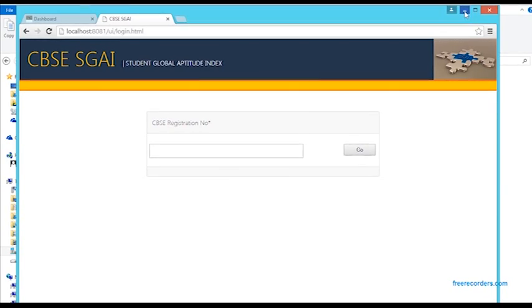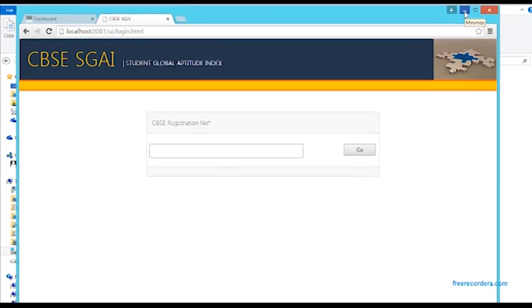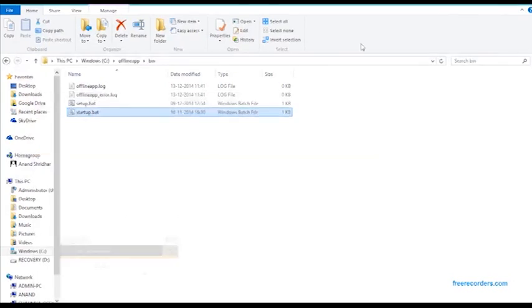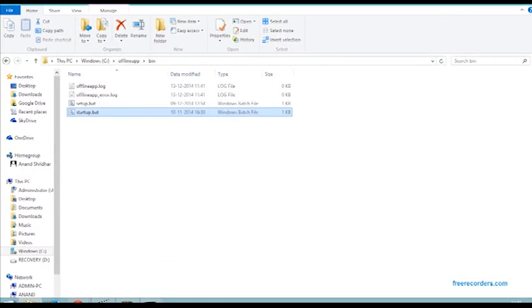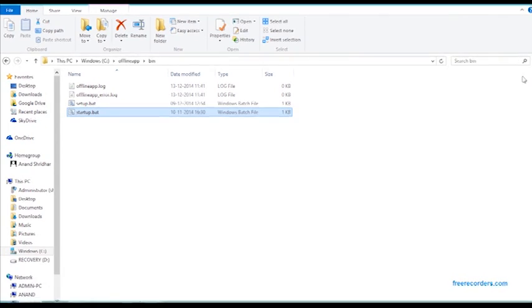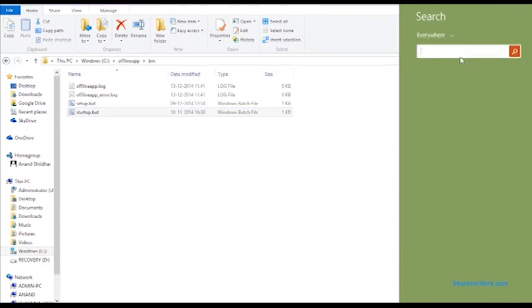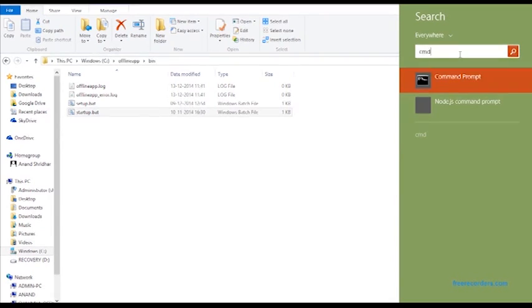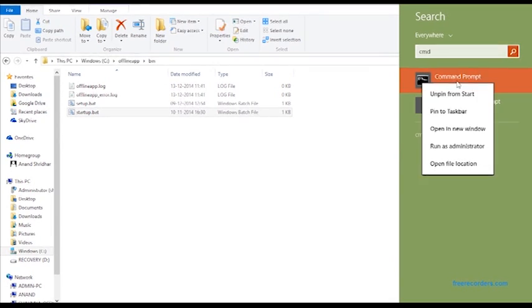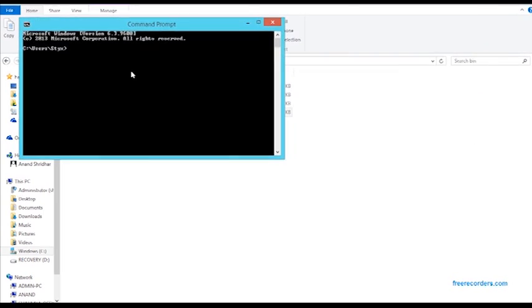The next step for you to do is to log into your client computer. For that, you will first need an IP address for your host computer. In Windows, search for the cmd command. Right-click and open in a new window. Now enter the command ipconfig and say enter.